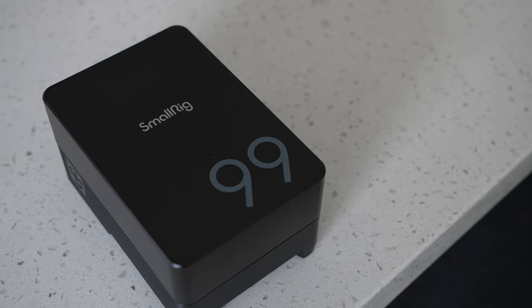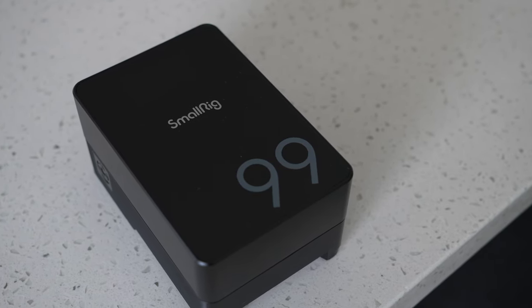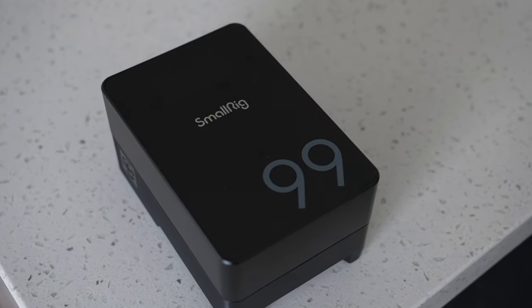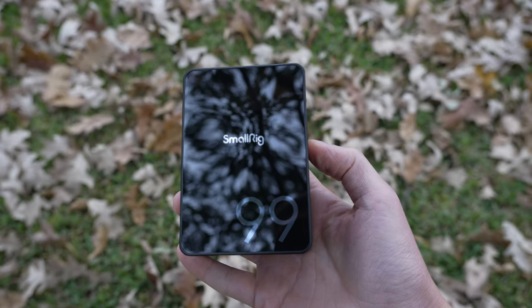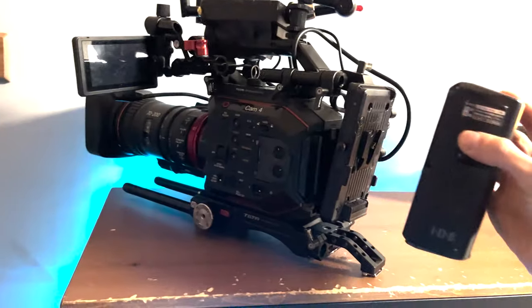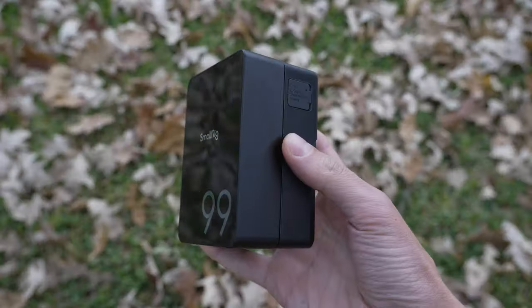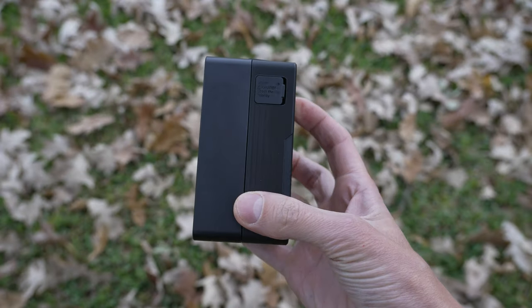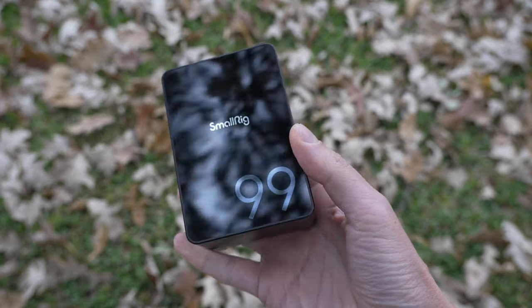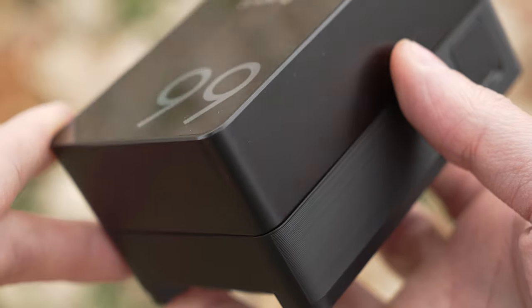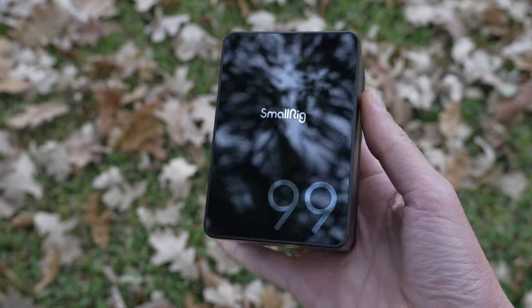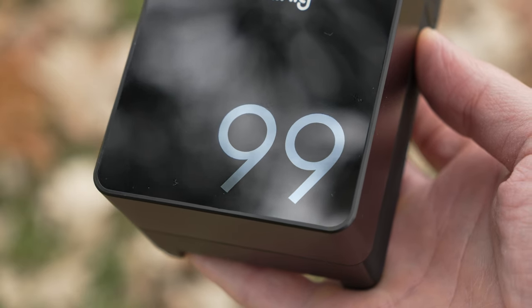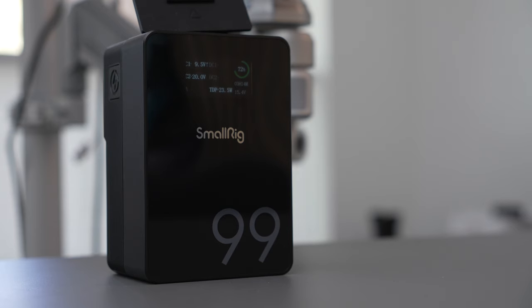So this VB99 Pro is simply a battery but there is so much packed into this battery that I have to give you a tour around it. Now compared to a regular V-mount battery this one is about 70% of the size and it's lighter. The front features this glossy scratch resistant coating that displays a SmallRig logo, 99 which indicates 99 watt hours and a color TFT display.